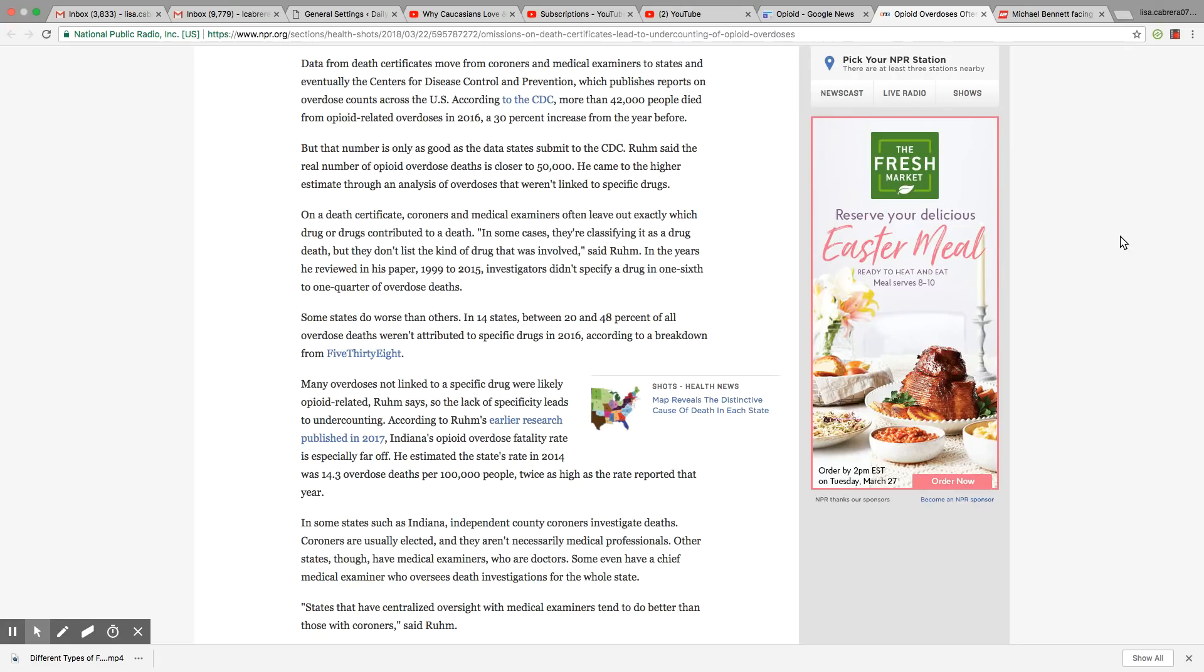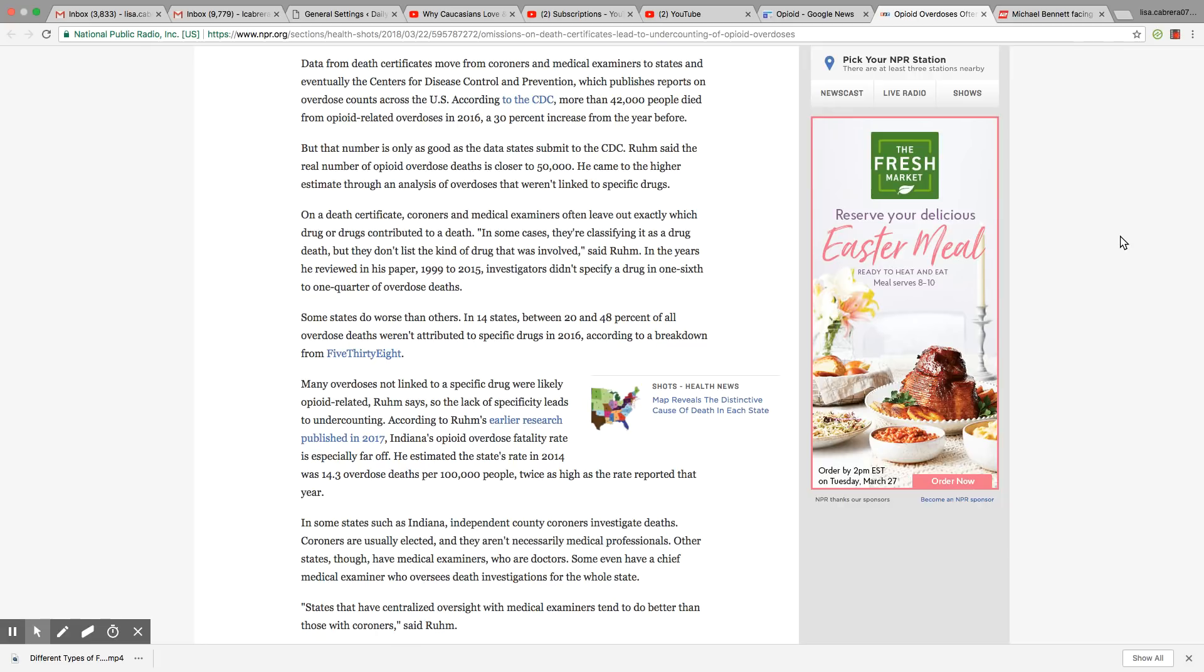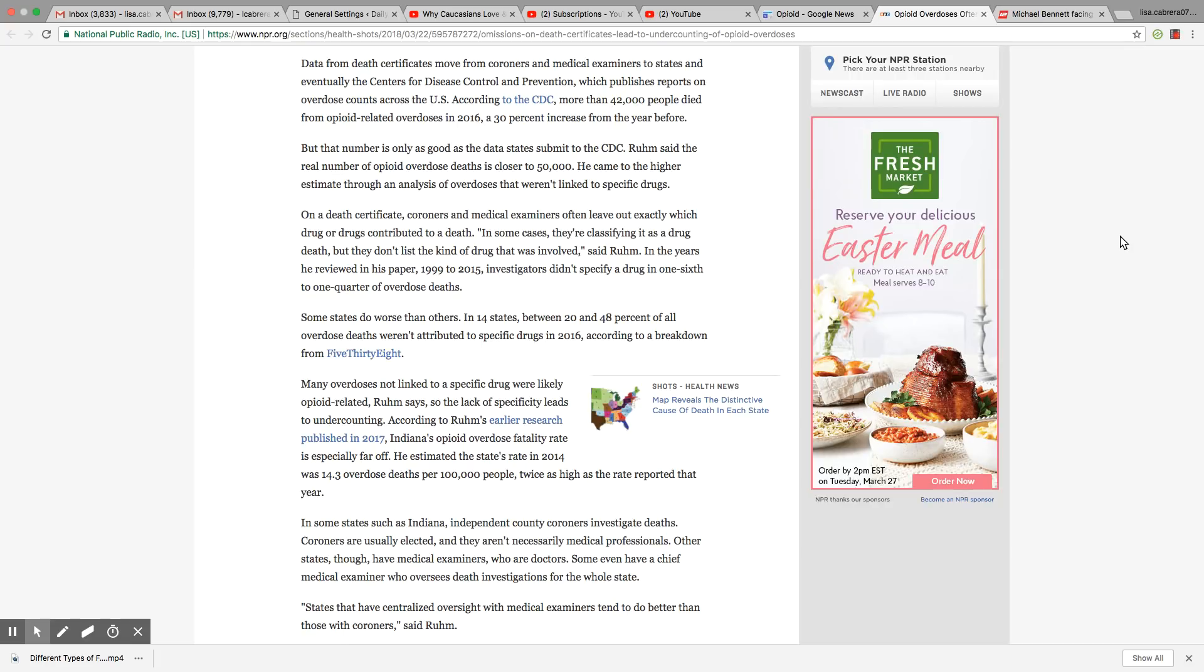Many overdoses not linked to a specific drug were likely opioid related, Ruhm said. So the lack of specificity leads to undercounting. Well, you know that's pretty messed up. You would think states would want a real count that way they can see how bad the drugs are progressing in their state. By them not counting the real numbers, then you don't know whether it's worse or not. They're concealing the numbers. You know that's pretty messed up. But you know, this is what they get away with doing in this country.